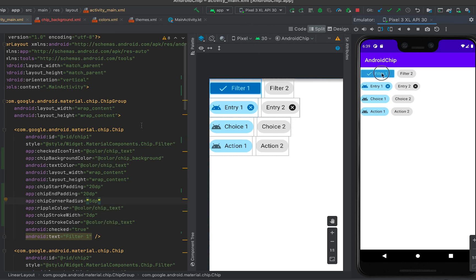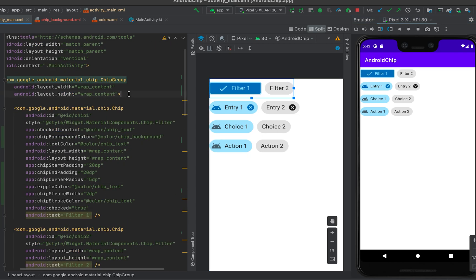After restarting, you can see that the ripple color is changed. That's all for now. If you have any questions, please drop a comment below. If you haven't subscribed to my channel, please do subscribe, and please like the video if you loved it. Thanks, bye.